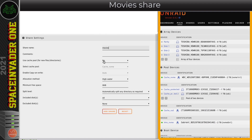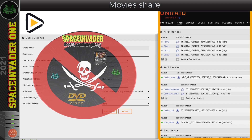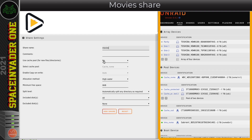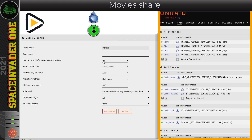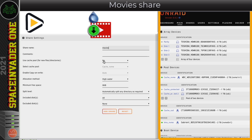People familiar with Unraid will know there are applications that download things for you - one is a container called Radarr which downloads movies automatically. What Radarr does is find the movies you want, send them to a download client like Deluge or NZBGet, wait for the downloads to finish, then move them to your movies share. So Radarr sends the file to the download client, which downloads it into the download share - and because that share is cache enabled, the new file lands on the cache SSD.